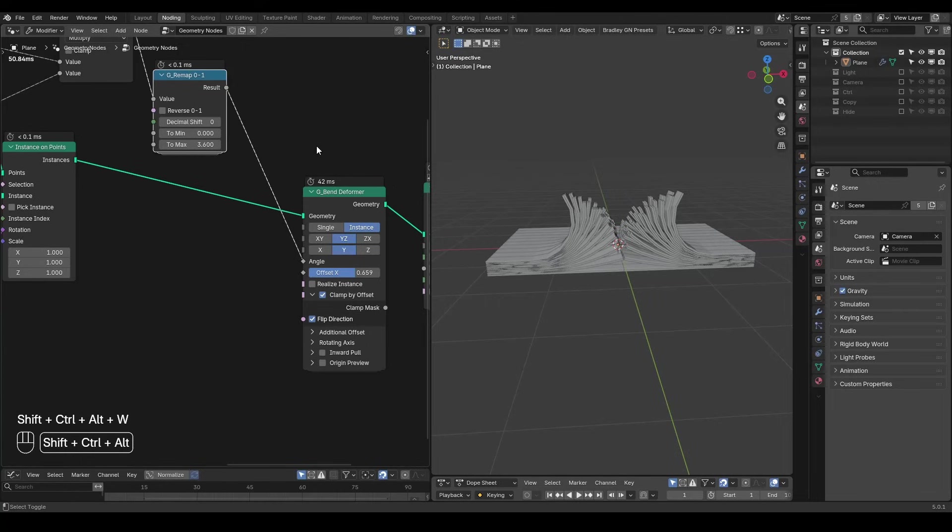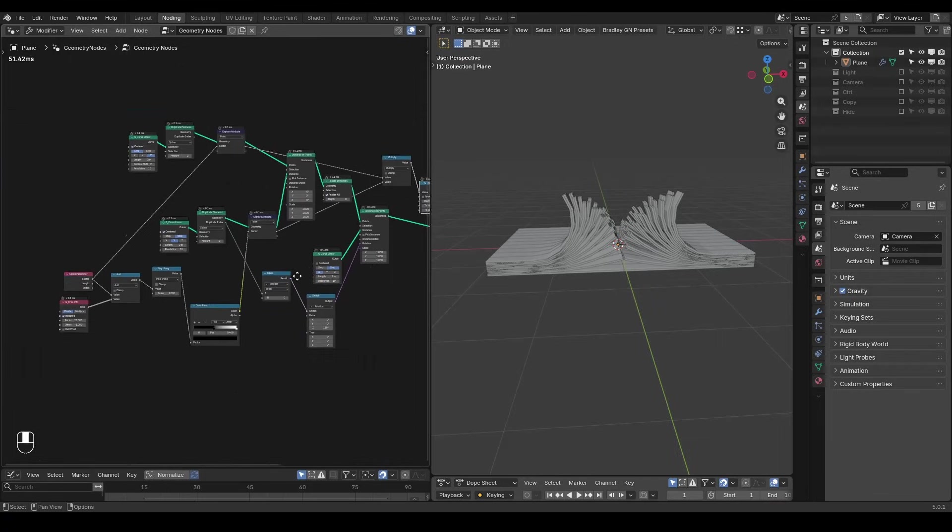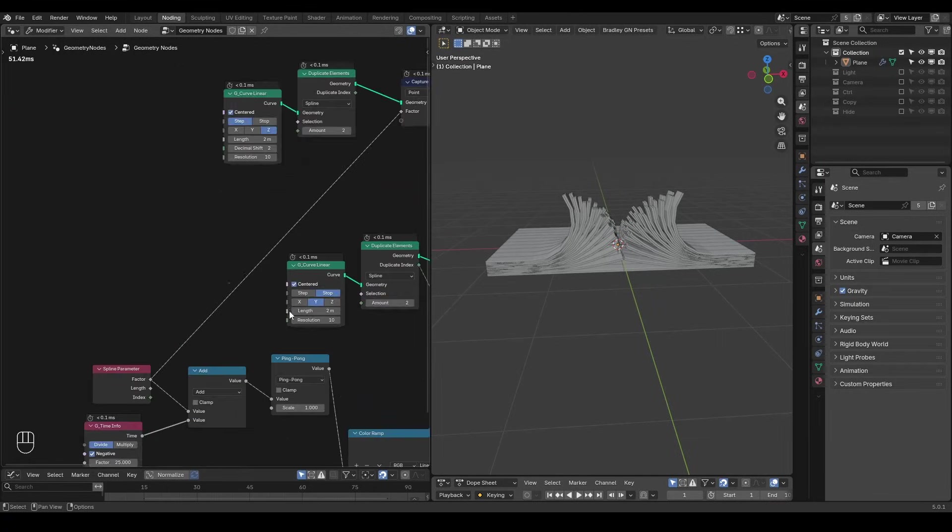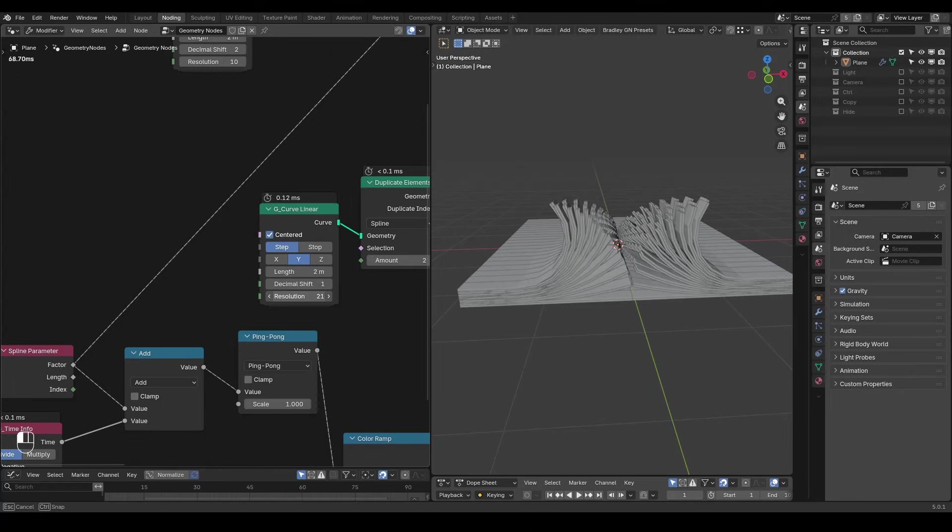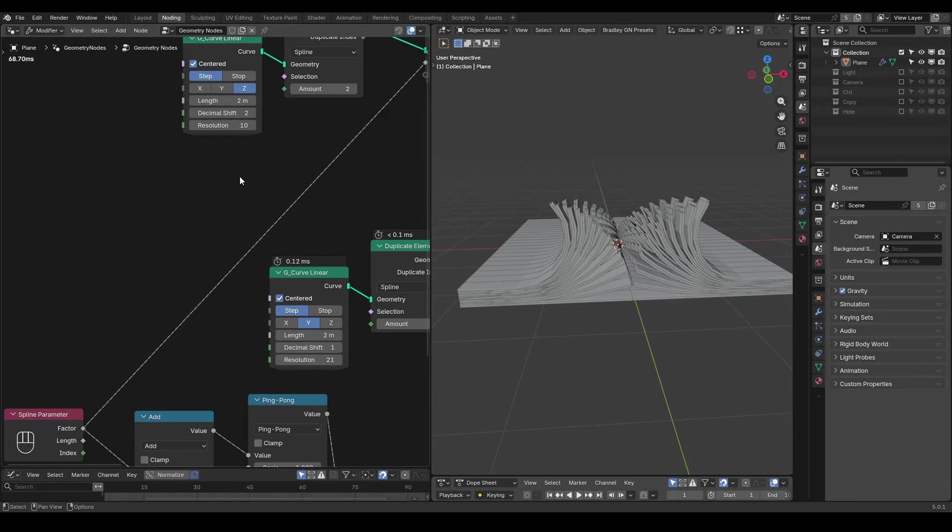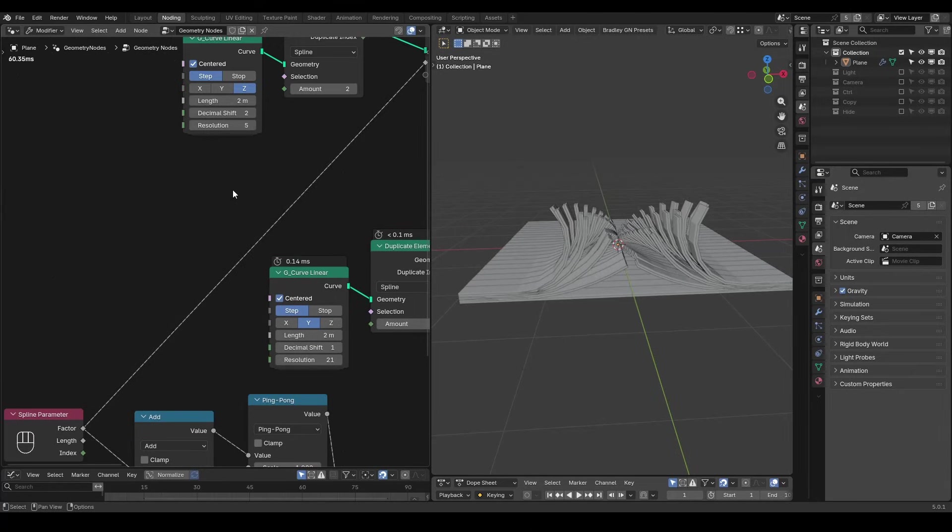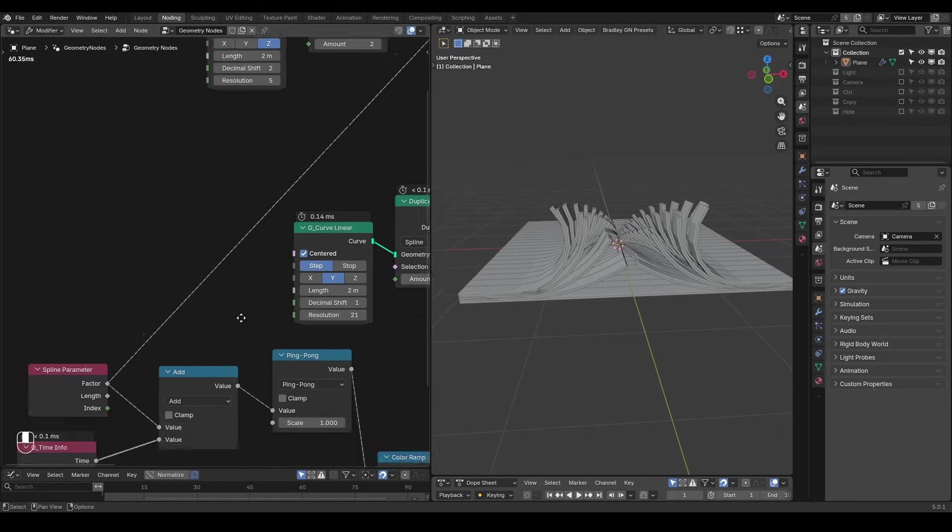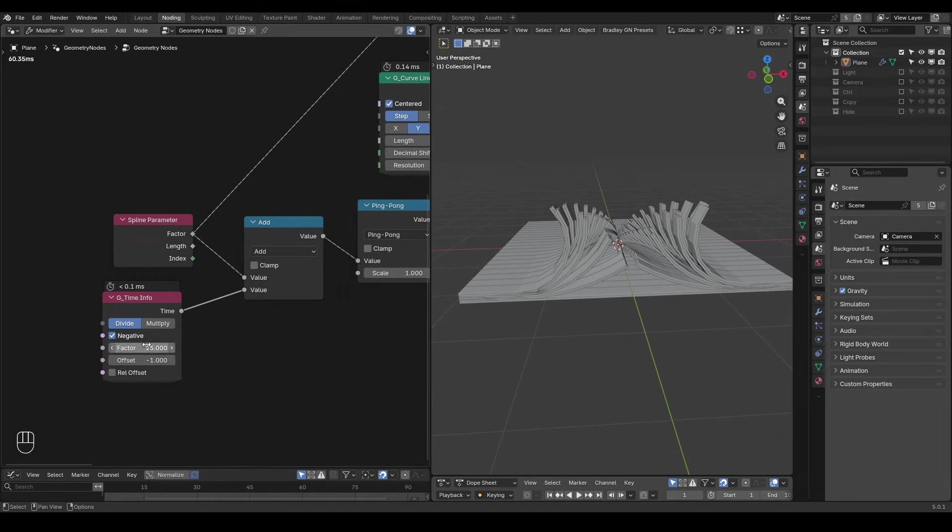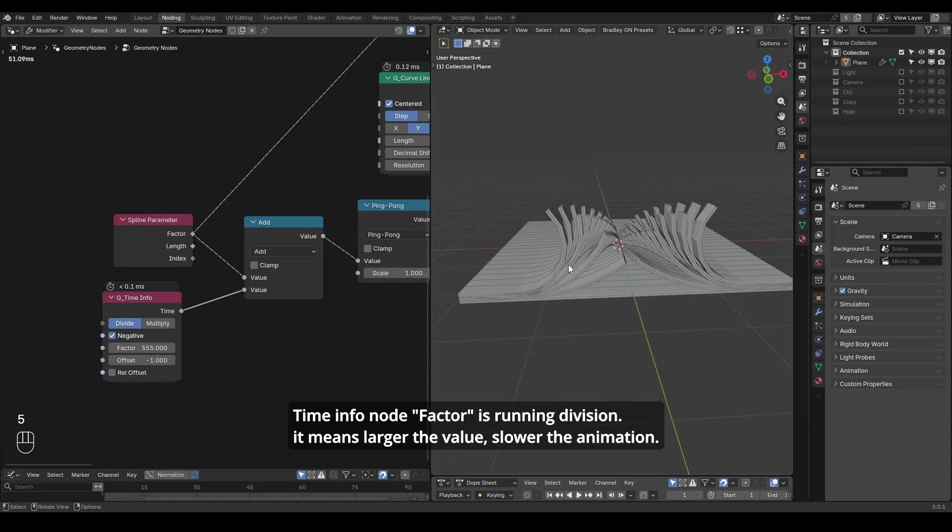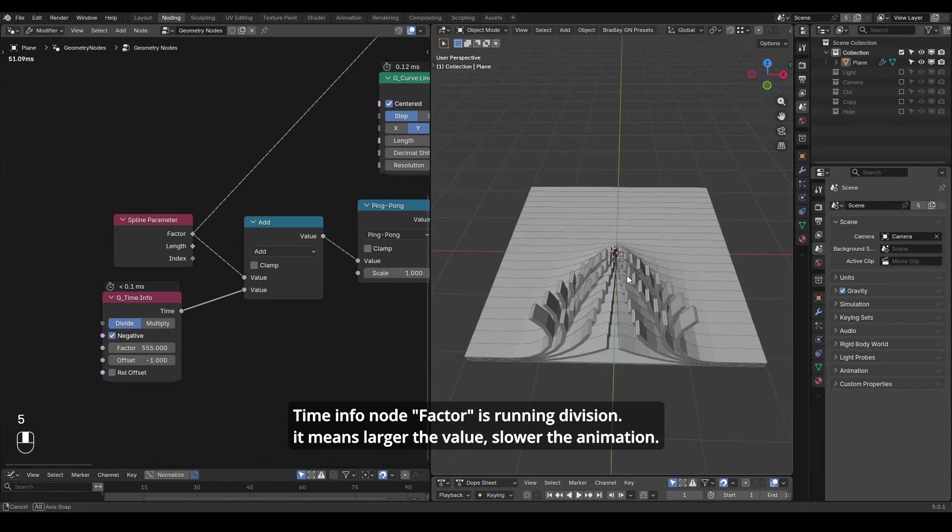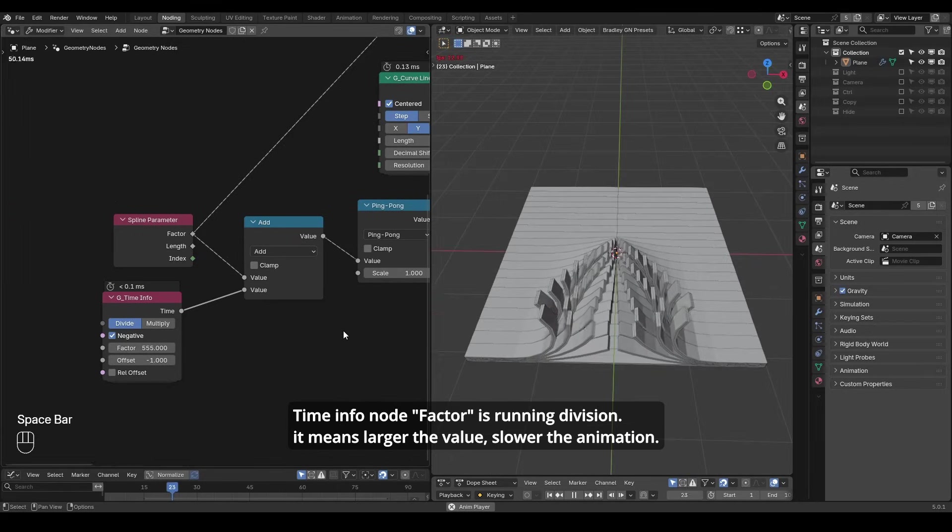The rest are about parameters. For example we can set the segment on y-axis in step mode 2. Therefore by increasing the count we can elongate it. Let's also decrease the amount on z-axis. Increase the factor on time info node to slow down the animation.